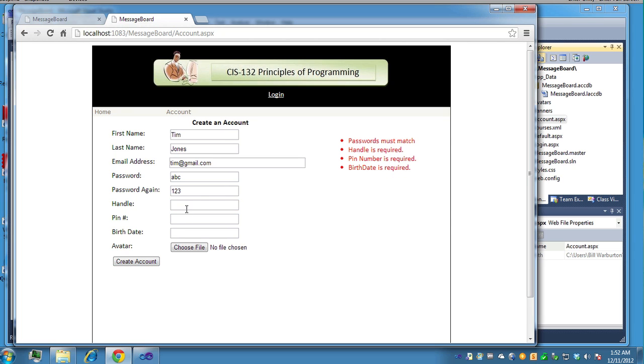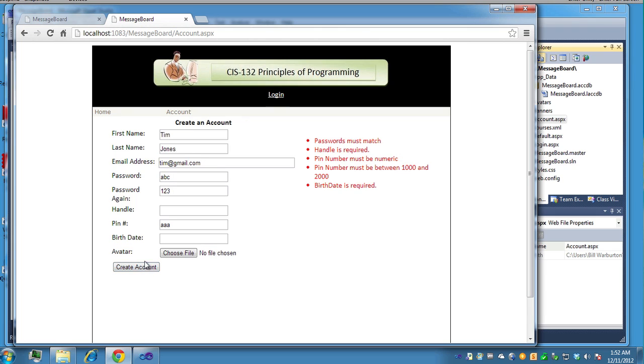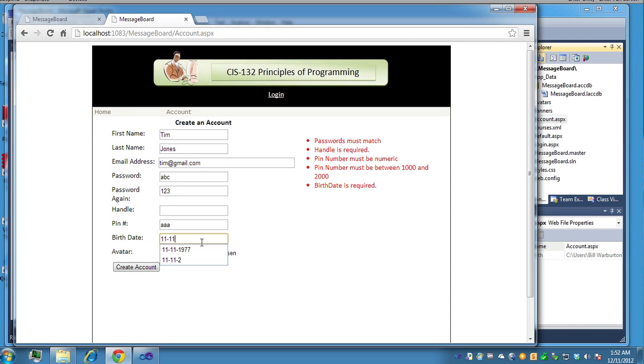PIN number is required. If I put in AAA, it's going to say that it must be a valid PIN number between 1000 and 2000. Birth date must be a valid date. So put that in, it'll tell you it needs to be a valid date. So let's just try this again.